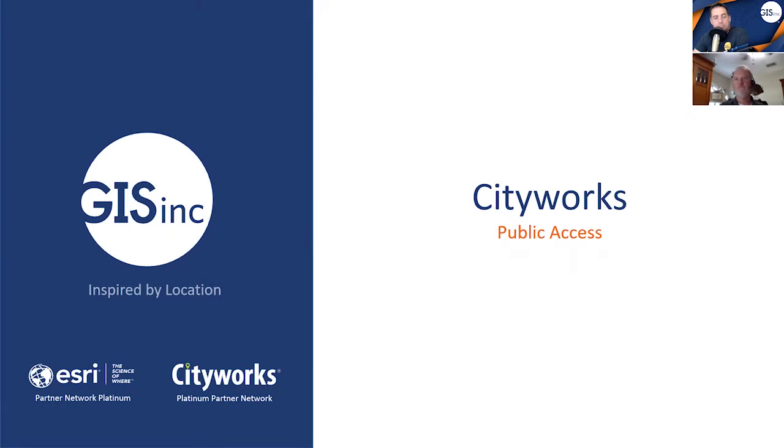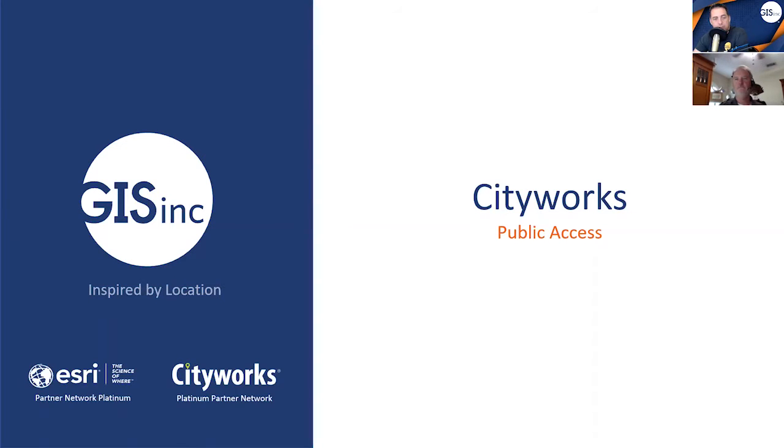Hello, my name is Steve Mulberry with GIS Inc. And in today's video snippet, I'm going to be joined by my colleague, Chris Collier, who is a solution engineer with our CityWorks implementation team. First off, thanks Chris for joining me today.